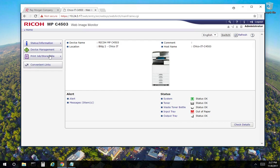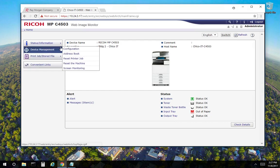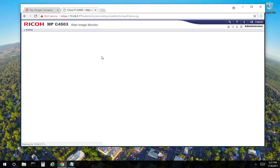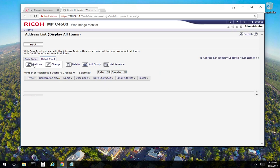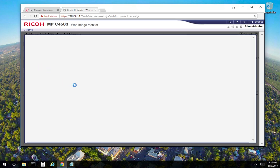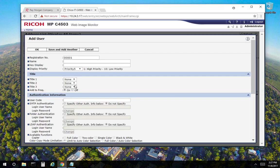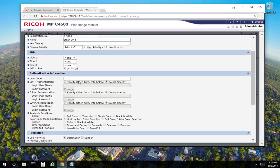From here, we'll select device management and address book. We'll select detail input. Select add user. From here, you want to enter the identifying name for that user. So for this video, we're going to put user 1. And here's where you enter the code, so 1234. Select OK.